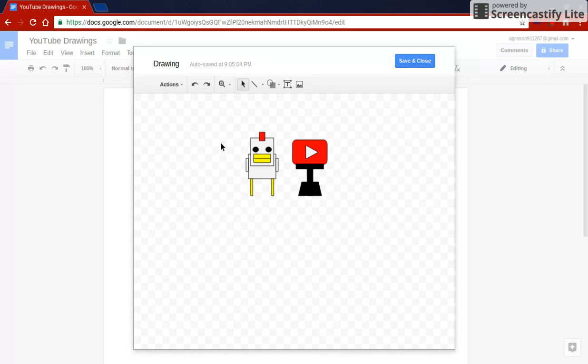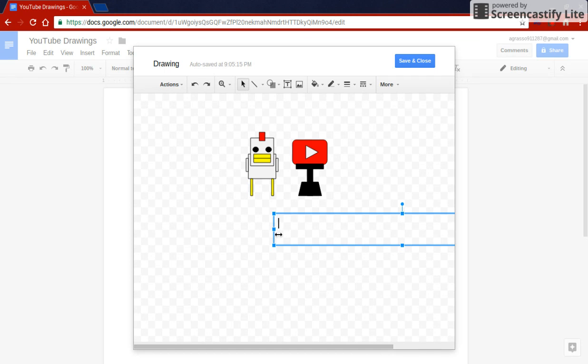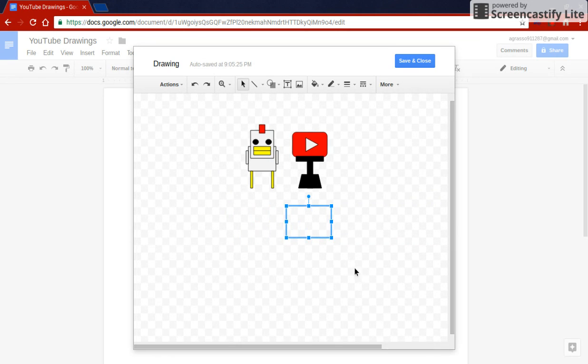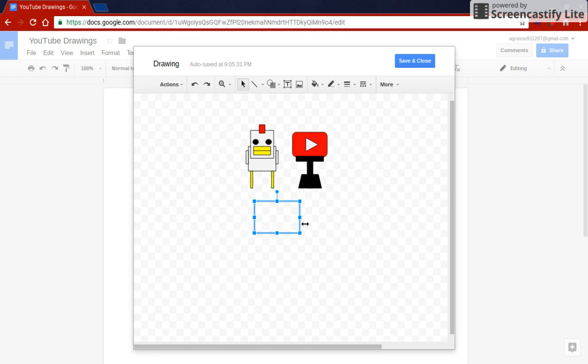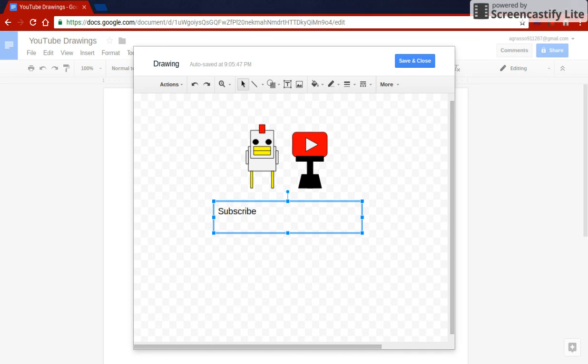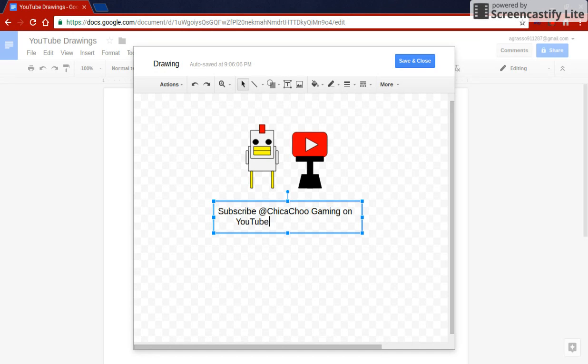And now just add some text. Gotta bring this over a bit. Gotta go all the way over here just to bring it over. Okay. Go back over this way. Perfect. Alright, now let's move this. Okay, just over here, and then over here. Now let's write in this text right here. Because this turned out pretty awesome. Subscribe. Oops. Subscribe at Chicka Choo Gaming on YouTube. Okay. This turned out perfect.